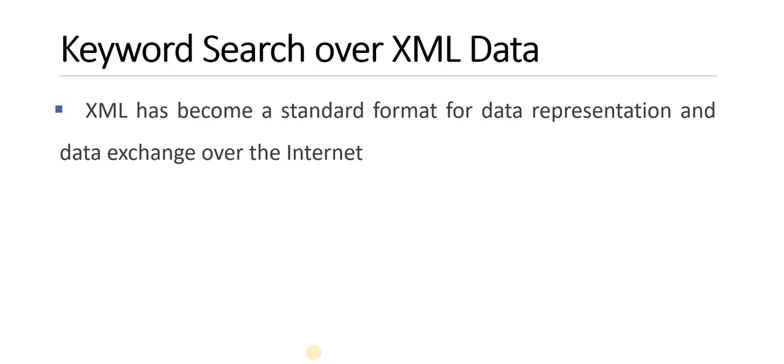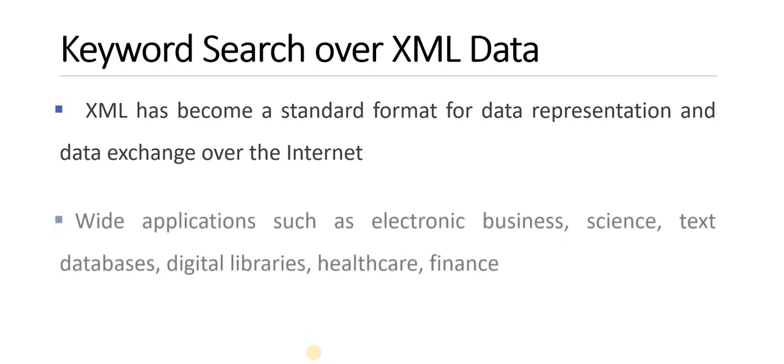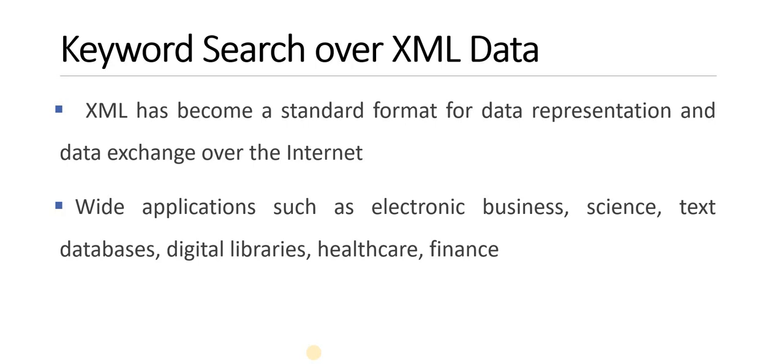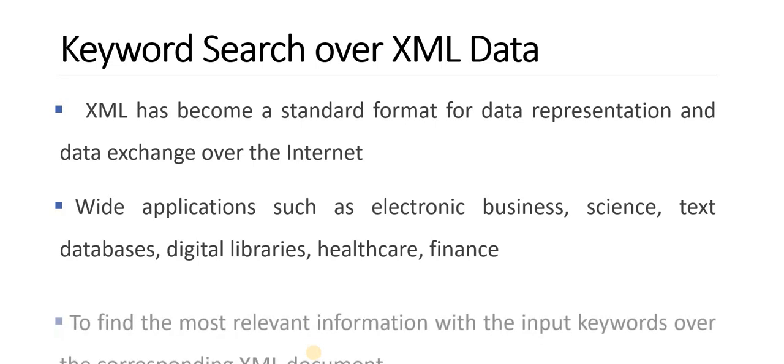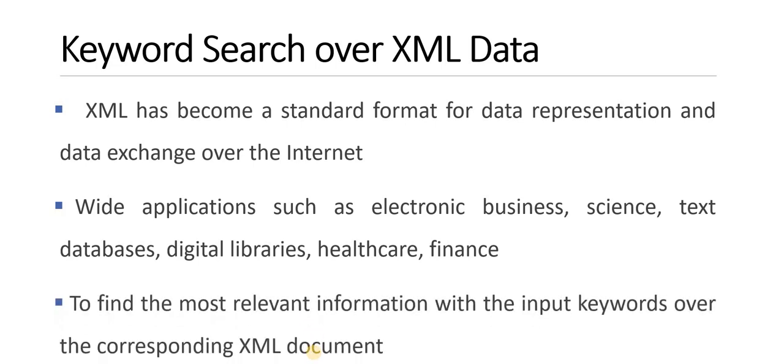XML has become a standard format for data representation and data exchange over the Internet. Wide applications such as electronic business, science, text databases, digital libraries, healthcare, and finance use XML to find the most relevant information with the input keywords over the corresponding XML document. That is the aim of keyword search. The main aim is to find the relevant information over the XML document.